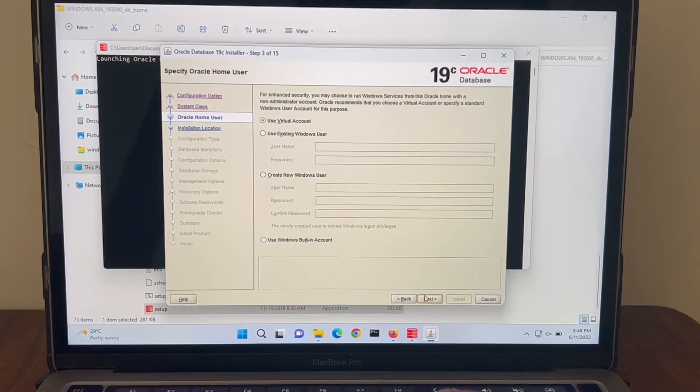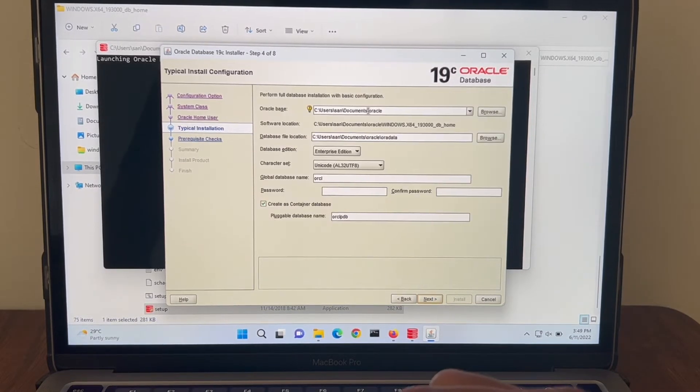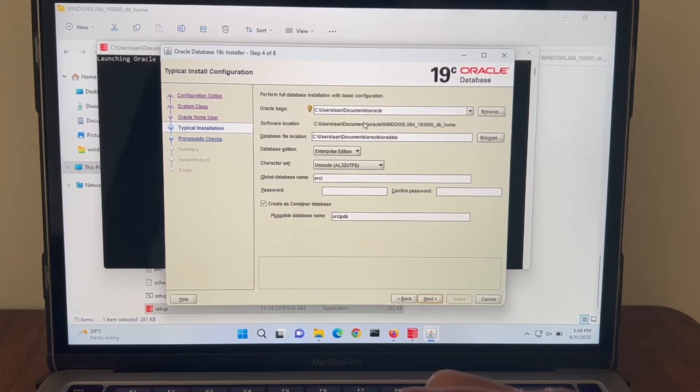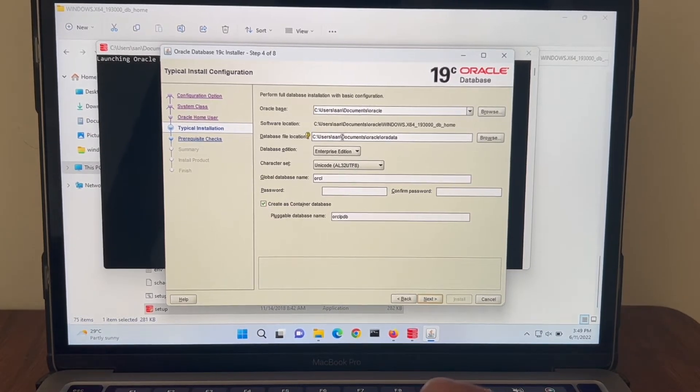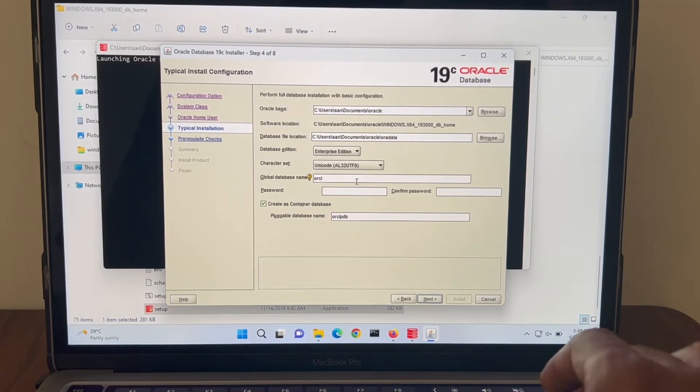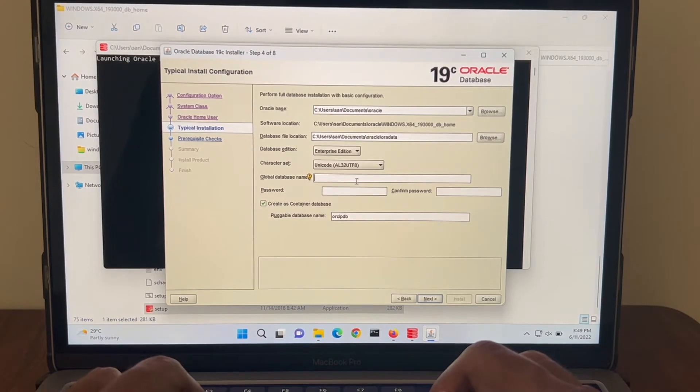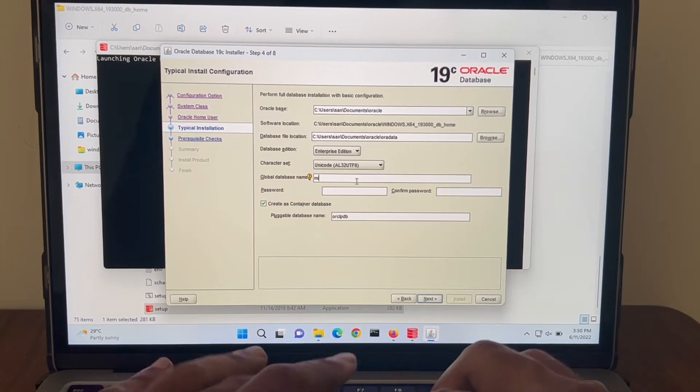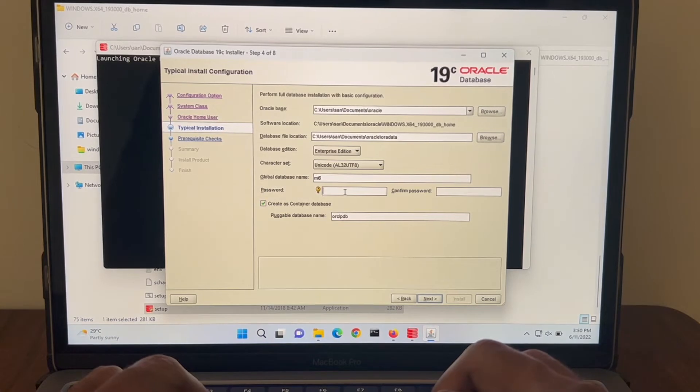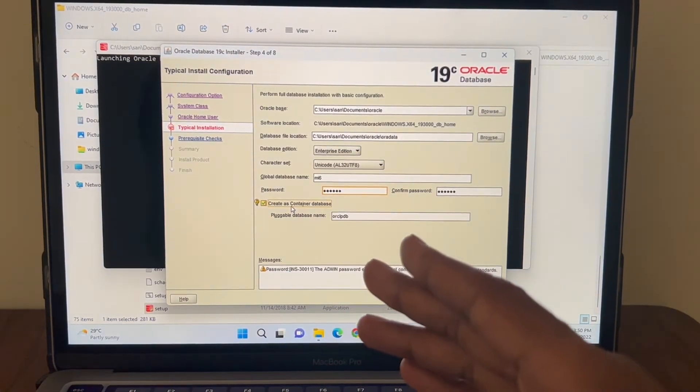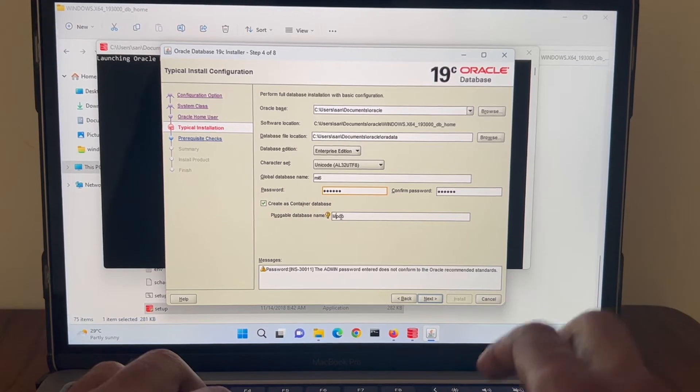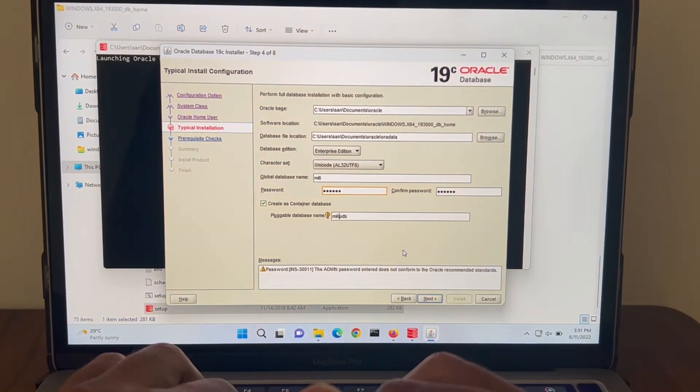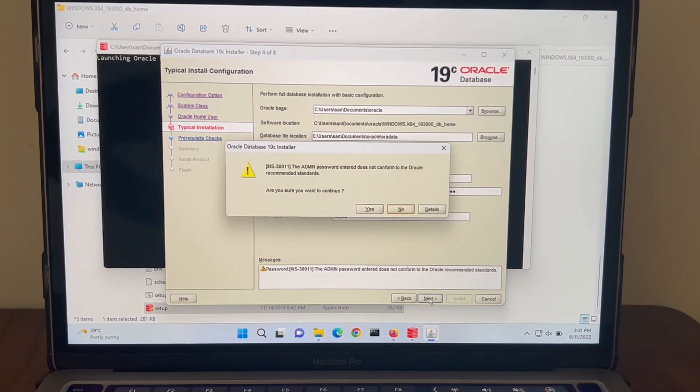Alright, I'm going to use virtual account. So this has selected the Oracle base wherever I placed the folder and data file location. I'm going to leave it as is. The database name I'm going to select something. Global database name as MI6. You have an option to create a container database. I'm going to rename this container database as MI6PDB. Let me hit next.